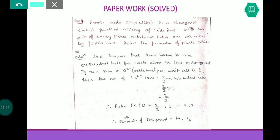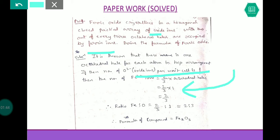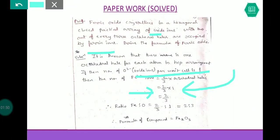The next question: find the formula of the compound. Ferric oxide crystallizes in HCP array of oxide ions with two out of every three octahedral holes occupied by ferric ions. The number of octahedral holes equals the number of atoms present, so if oxide ions per unit cell is one, octahedral holes is also one. Two-thirds of those holes are occupied by ferric ions, so the ratio is 2:3, giving the formula Fe₂O₃.